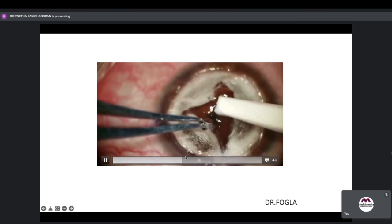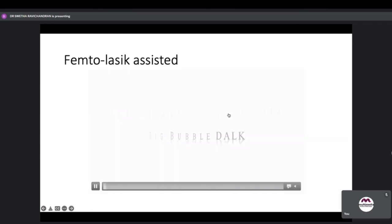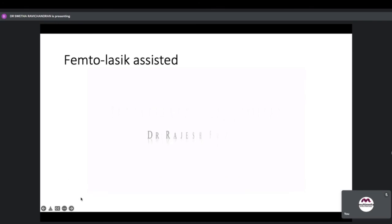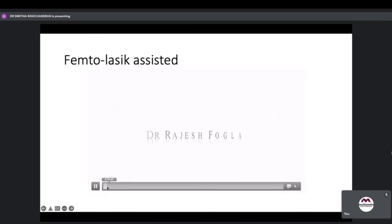The idea of the final video segment was to show the opening of the bubble — also demonstrating that femtosecond laser-assisted DALC is another option for the procedure.